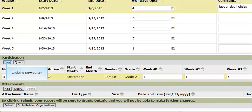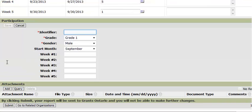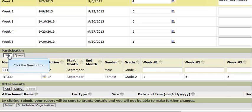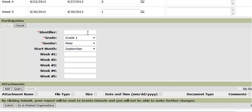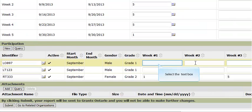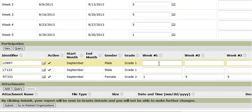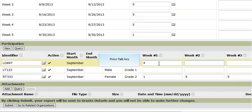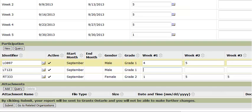Alternatively, you can just enter partial participant information. Click on the new button and then enter just the participant information, then click save. Then you can use the grid to enter their weekly participation. You can use the tab button on your keyboard to quickly move between the fields. Again, if you enter any information that exceeds the days of operation reported in the section above, you will receive the message shown on the screen.